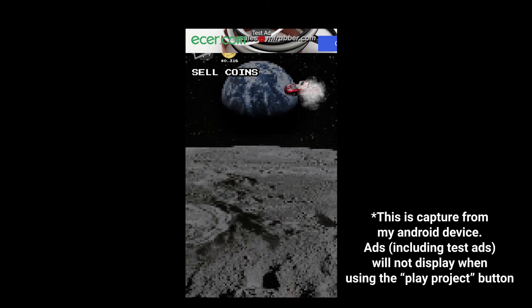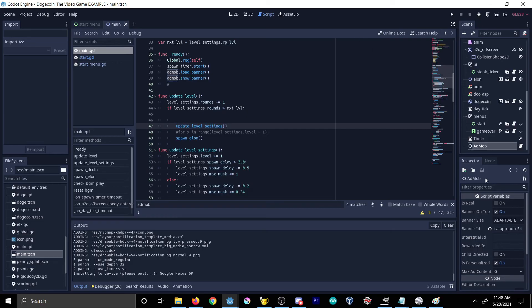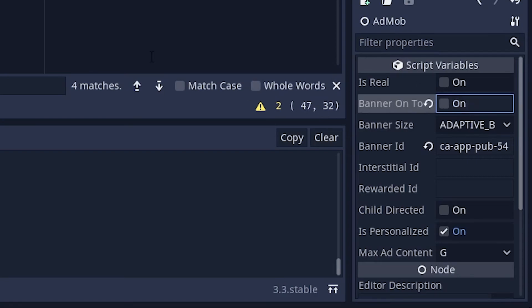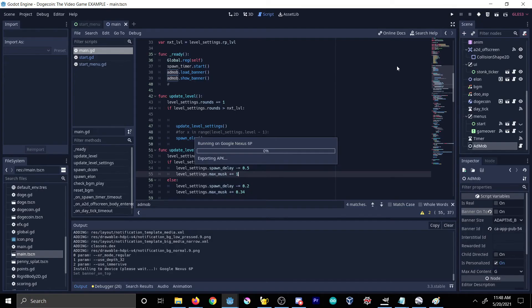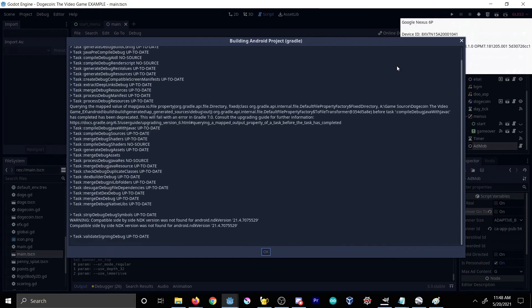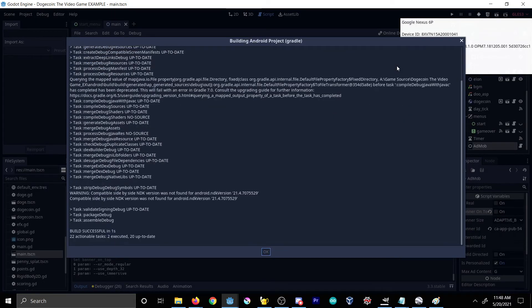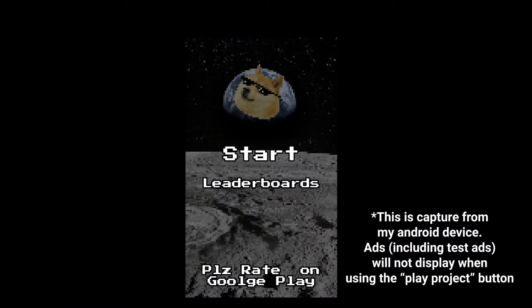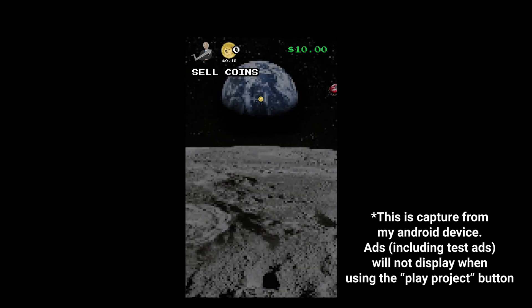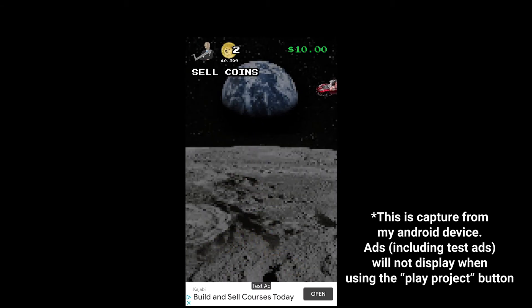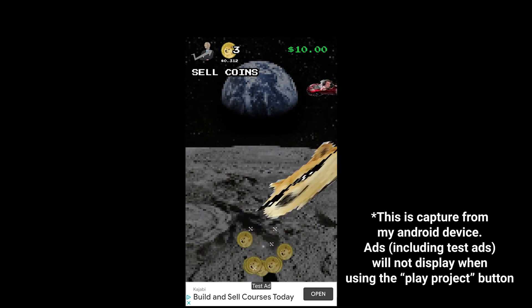The banner loaded at the top because Banner On Top was enabled. If I close this out, disable Banner On Top, and redeploy — hit Start — we can see the test banner now pops up at the bottom. And that's how you do it.